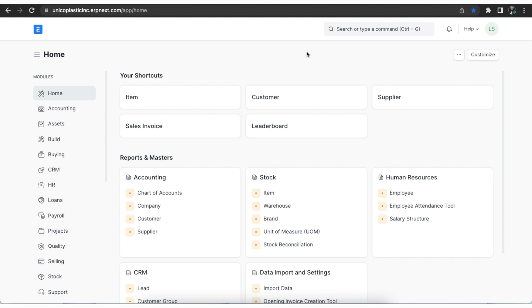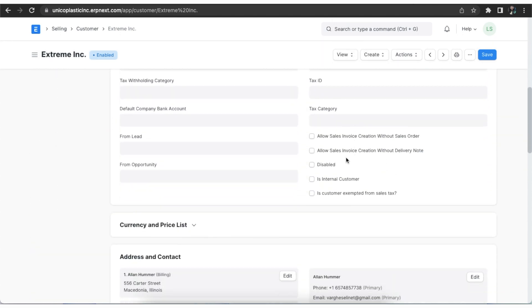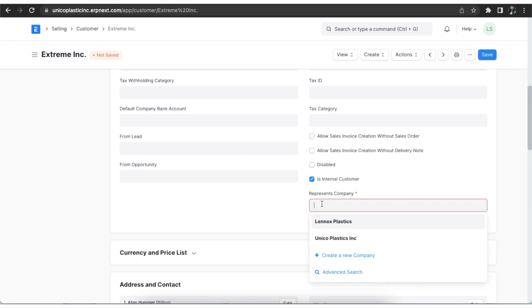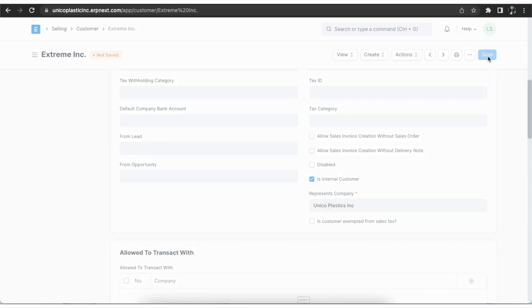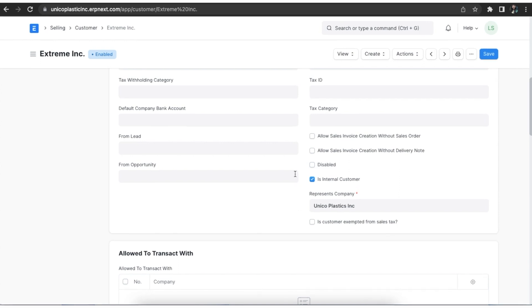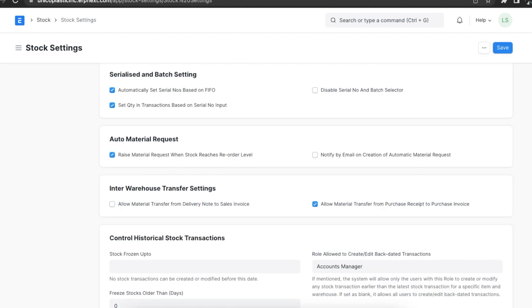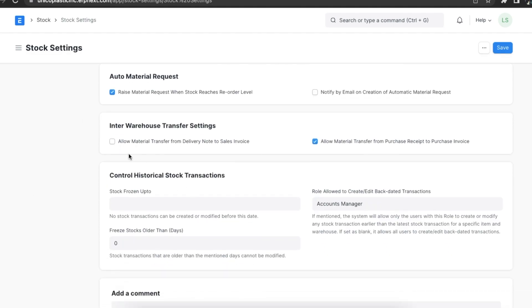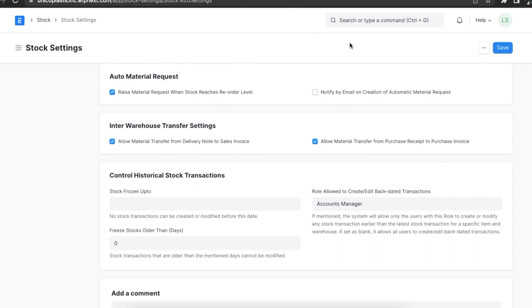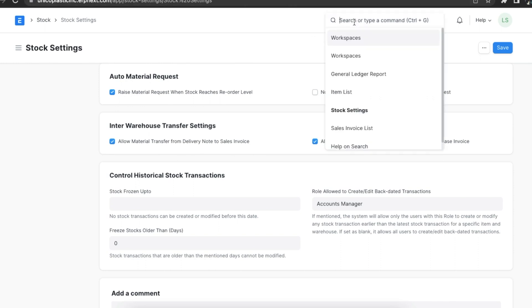Note that the selected customer should represent the same company. To enable this, turn on the Is Internal Customer option in the customer form and select your company in the Represents Company field. For delivery notes, we need to enable the option in stock settings. Navigate to stock settings and check Allow Transfer of Material from Delivery Notes to Sales Invoice. We can also select Allow Material Transfer from Purchase Receipt, then save these settings.